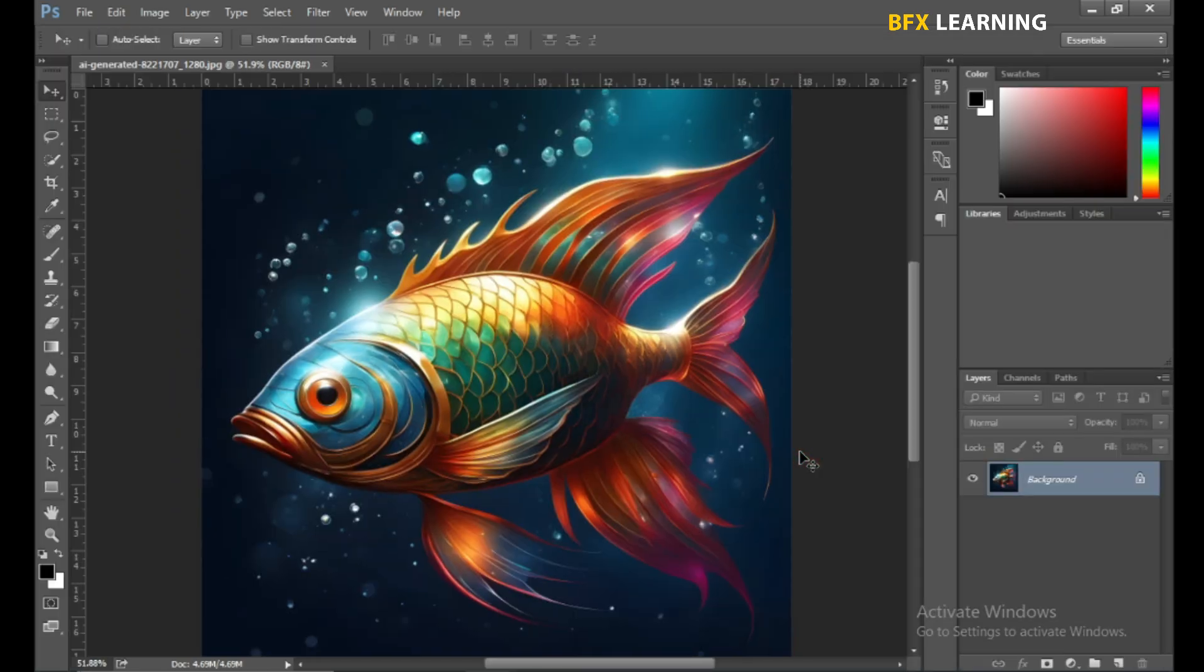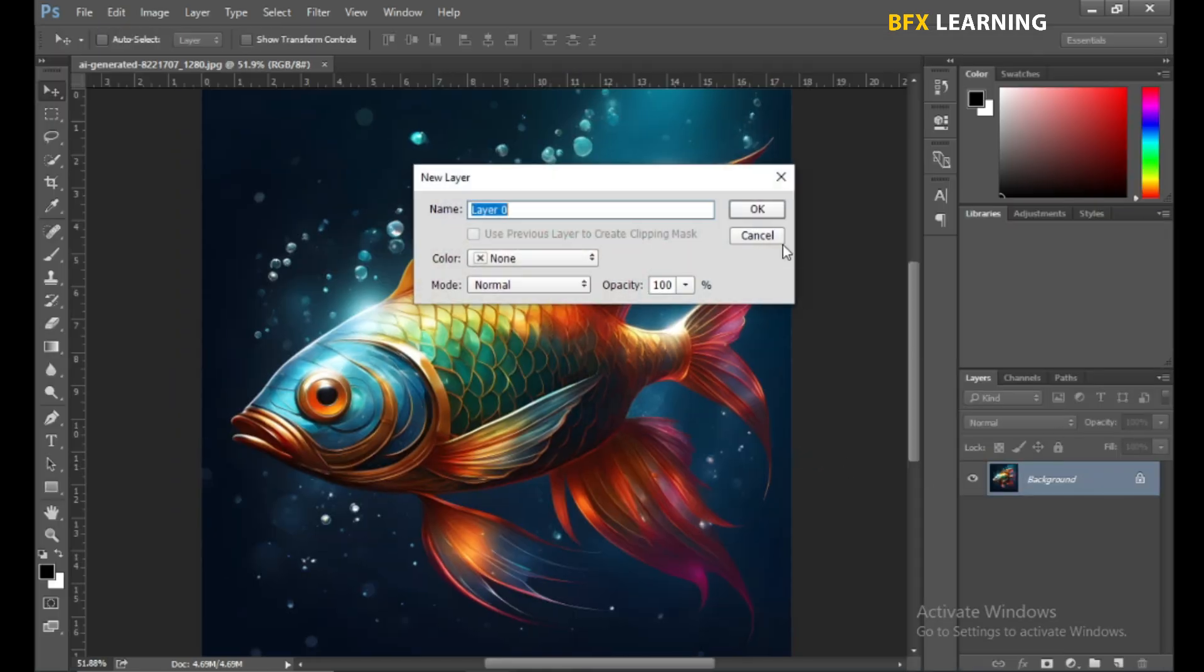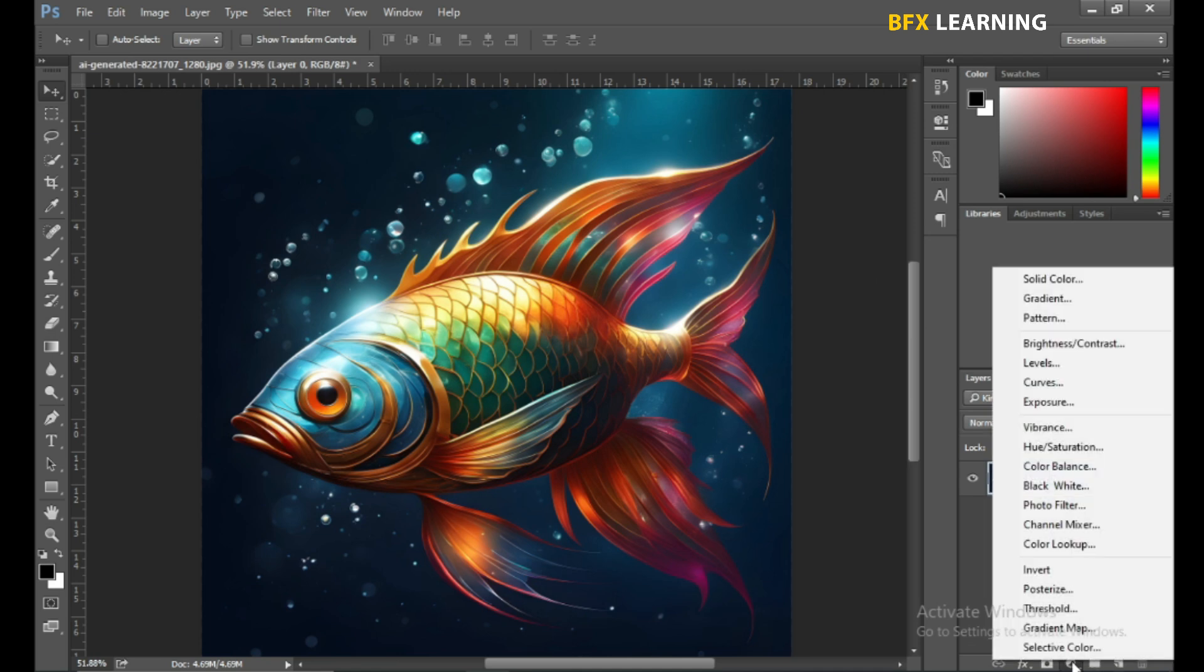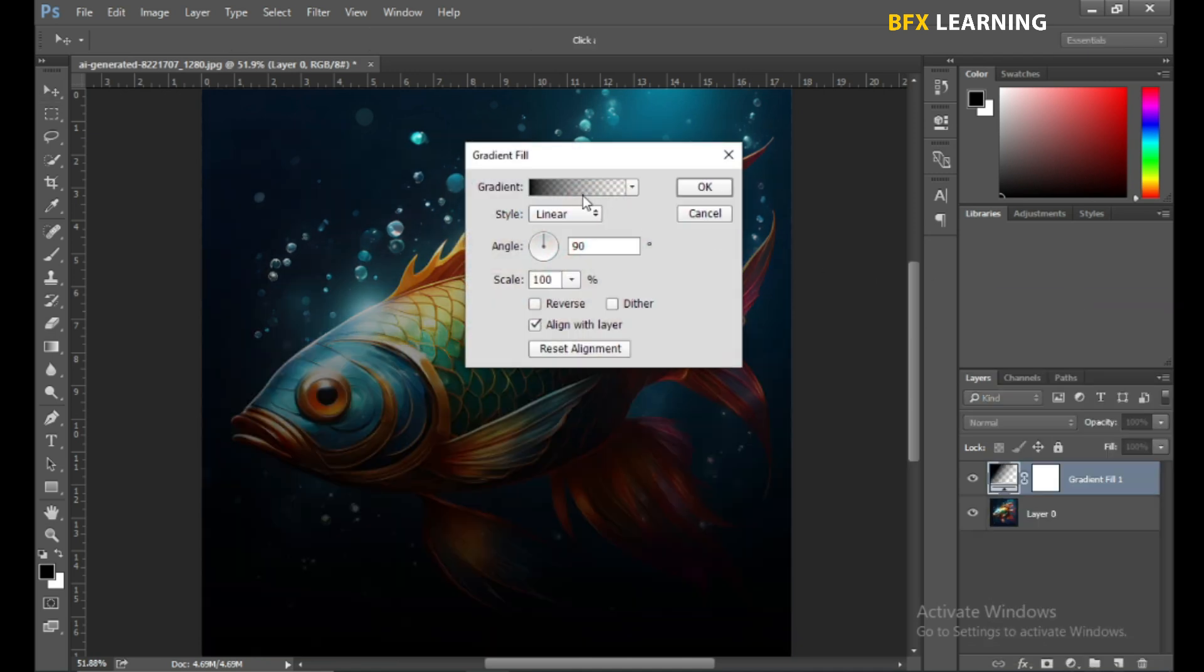Double-click on this picture. Go to Adjustment Layer and choose Gradient Fill. Follow the setting.